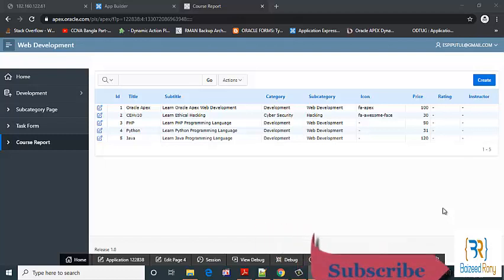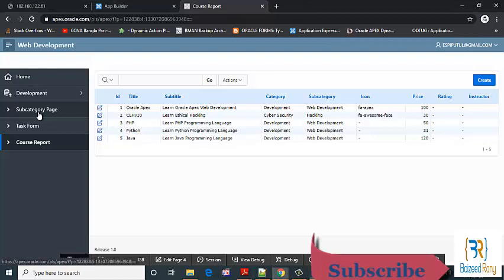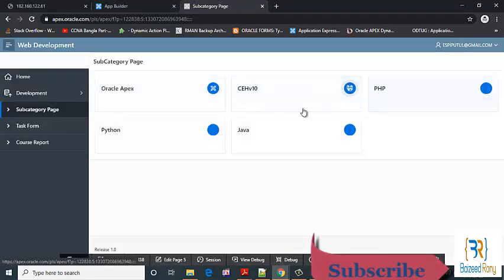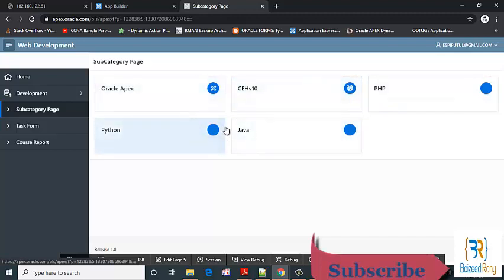Hello viewers, in this tutorial I will show how to add the course subcategory name and price in my cards and how to change the color of this subcategory page cards. Let's go to the share component.